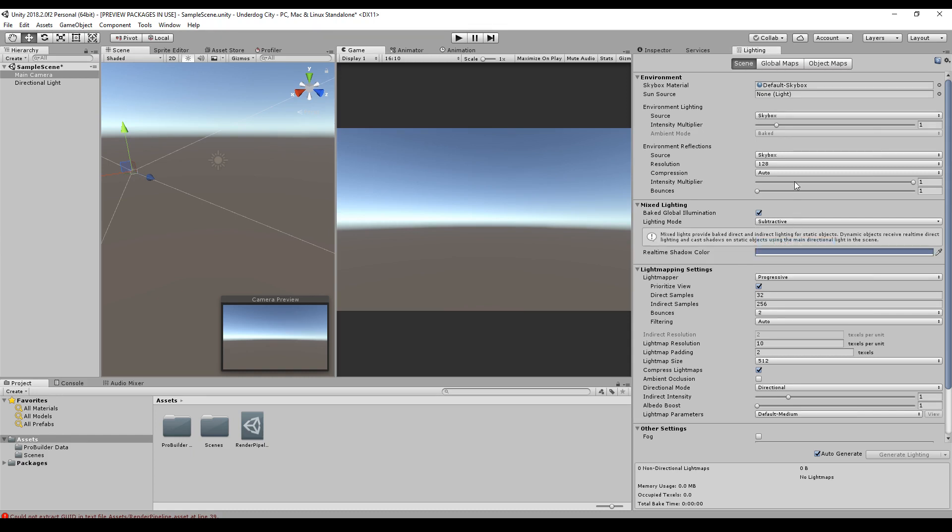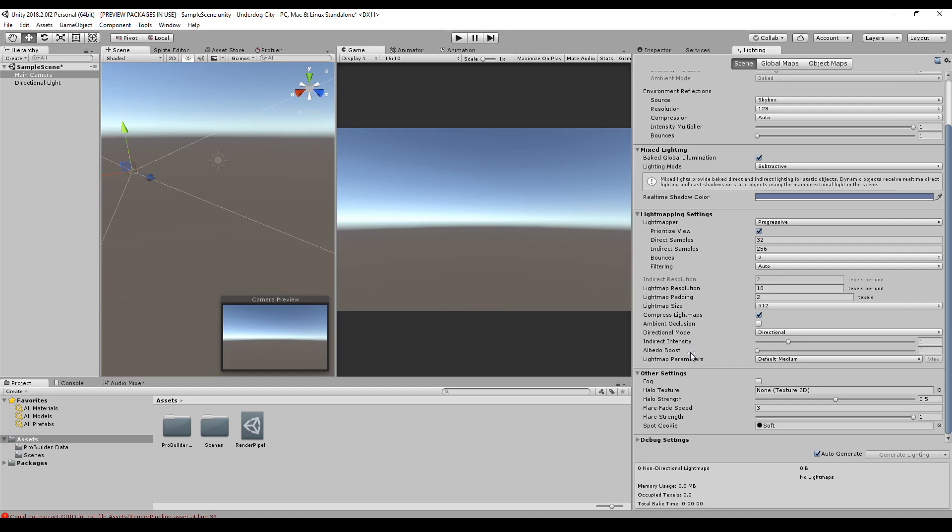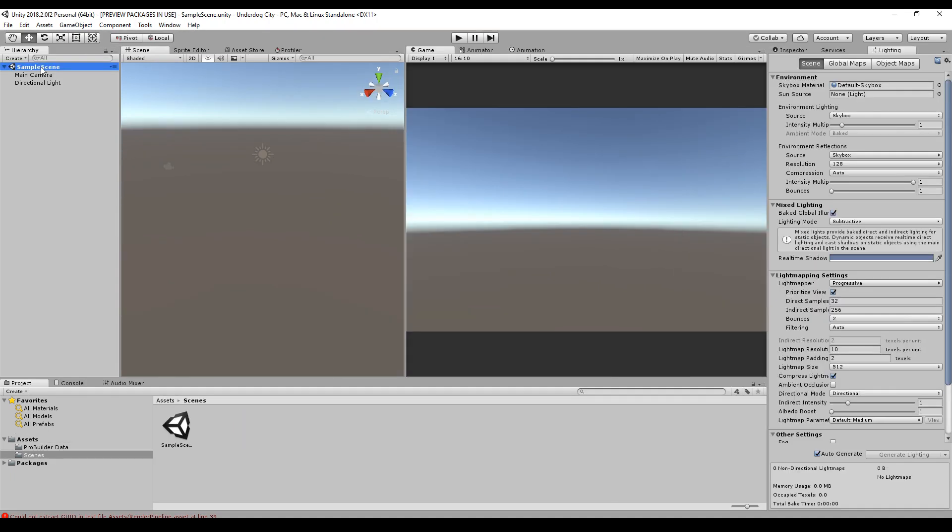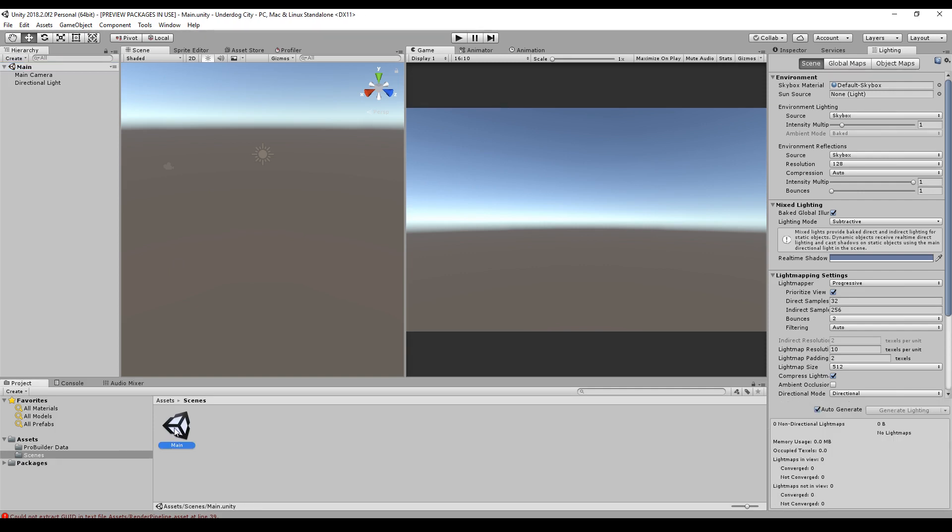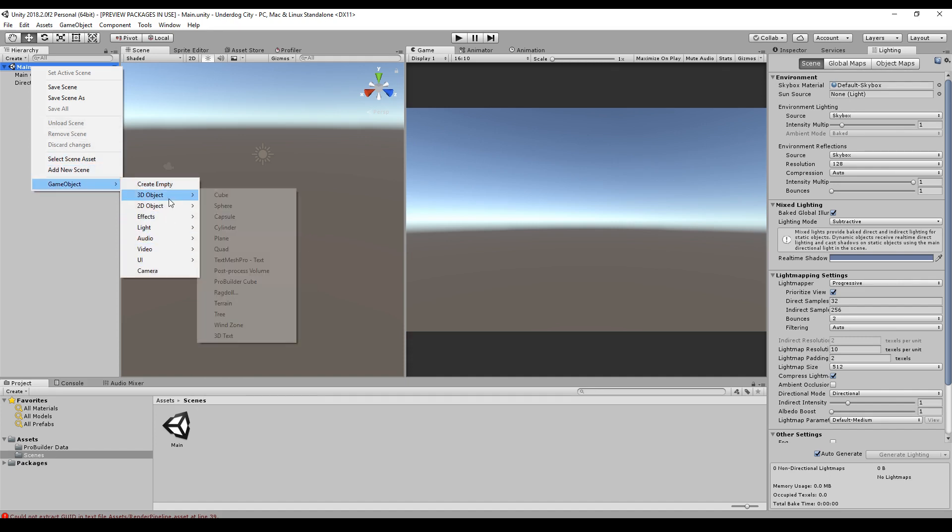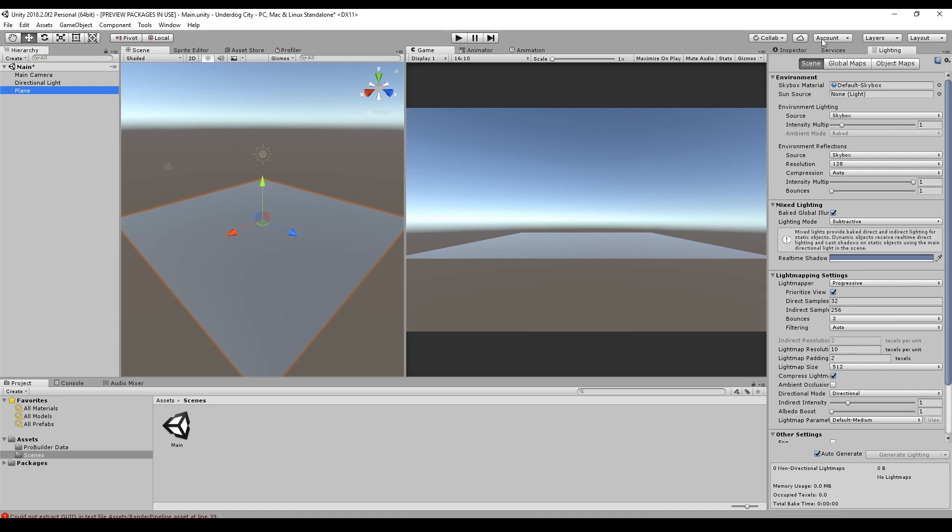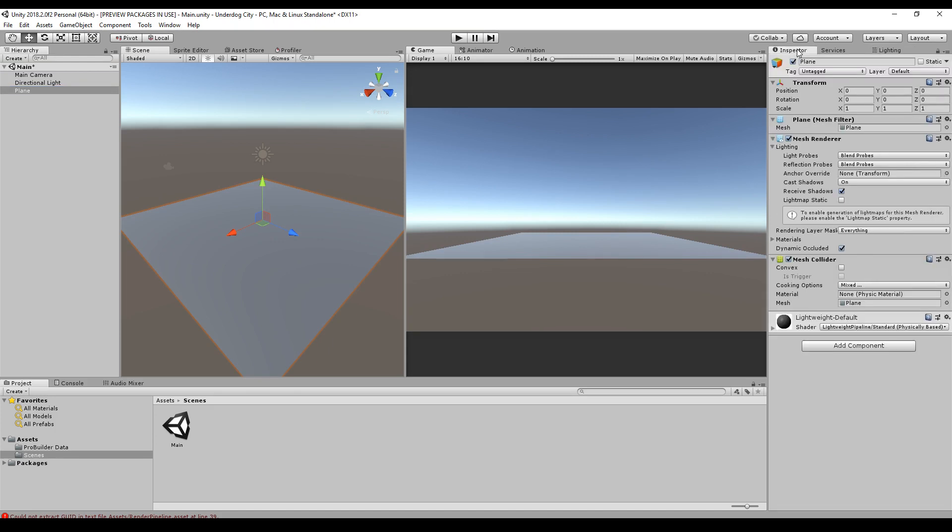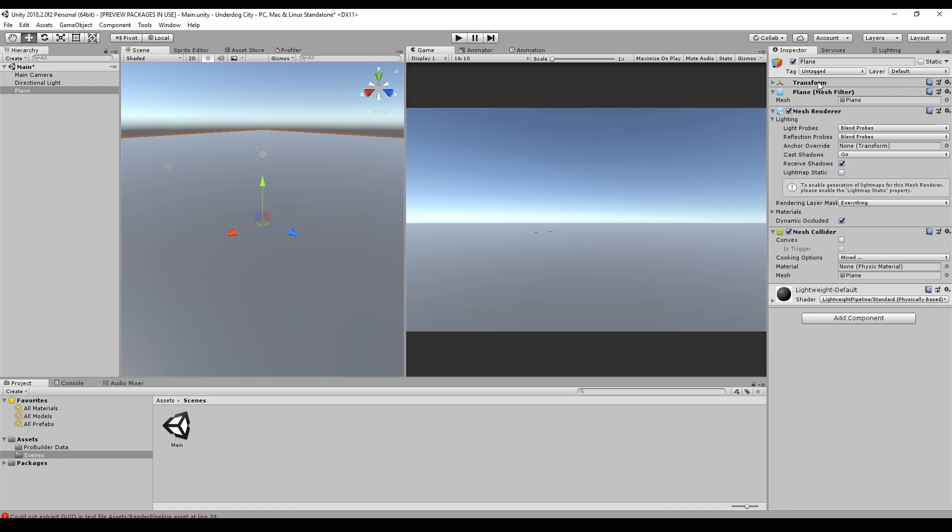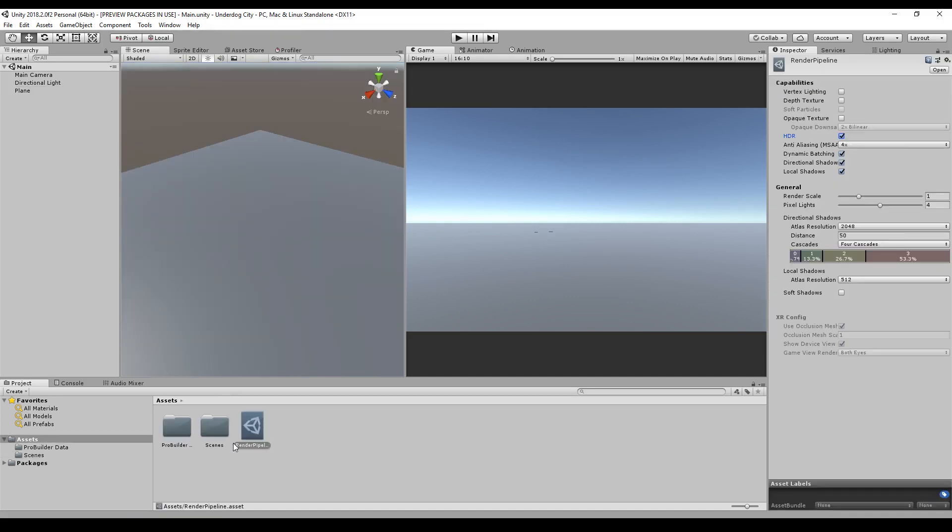We rename our scene, so instead of Sample Scene we just call it Main. In our main scene we create a game object for the start, just an empty plane, and the size should be 10 times 10, and the position at 0, 0, 0.